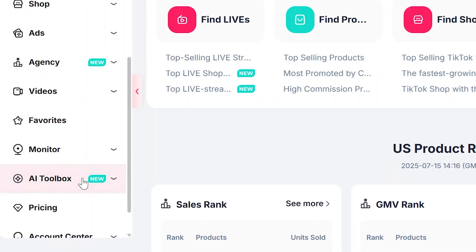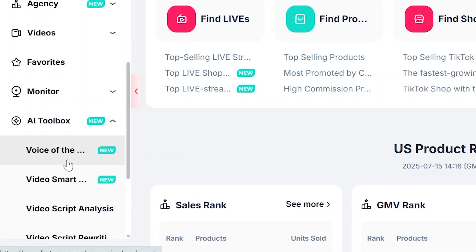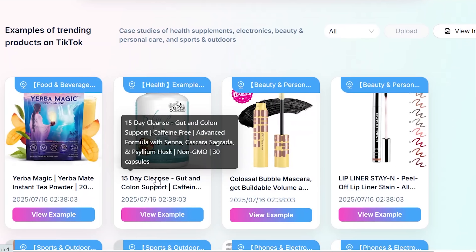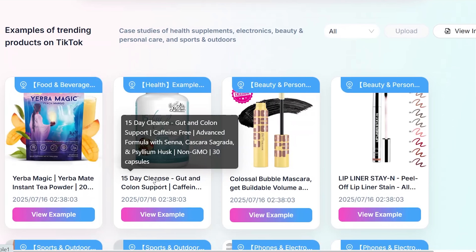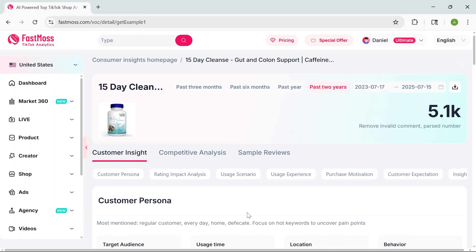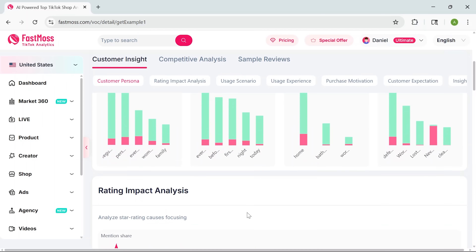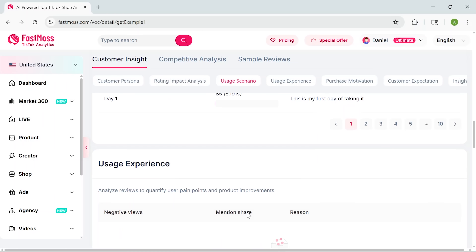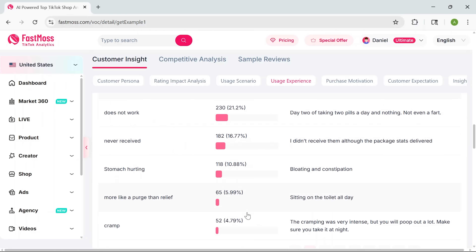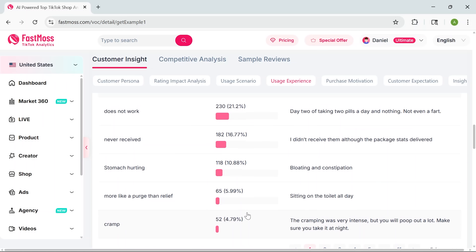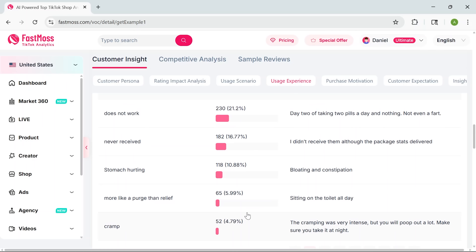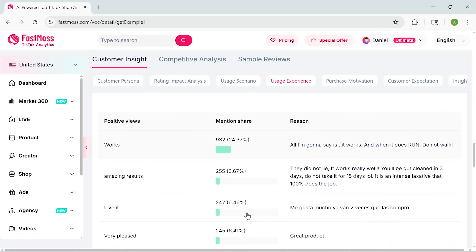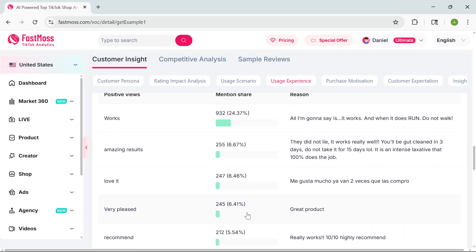And finally, probably my favorite part: the Voice of Customer tool. Paste in any product link and the software will analyze all the reviews it finds across TikTok shop. It shows you what customers actually like, what they're complaining about, and which features matter most. You'll also see how your product stacks up against the competition. This isn't just for product research — it's for refining your product, tweaking your listing, fixing pain points, and staying ahead of the curve.